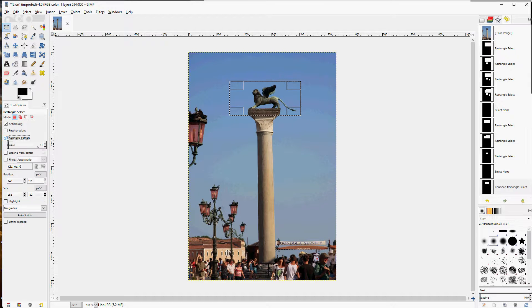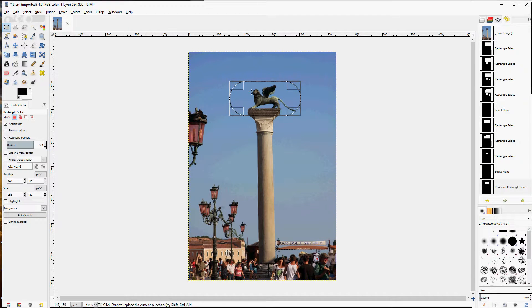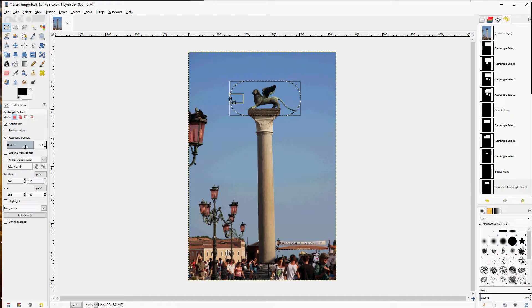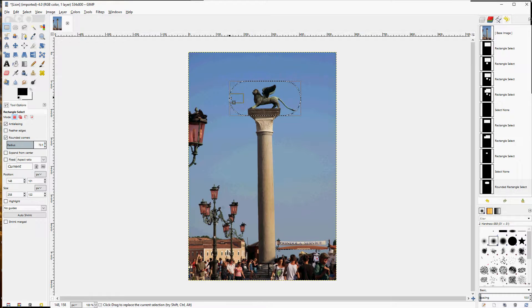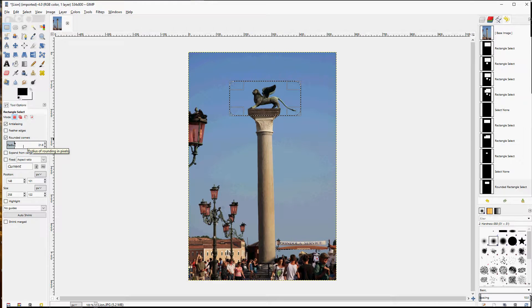Rounded corners creates a selection with just that, rounded corners. The size depends upon your resolution of the image and so forth.